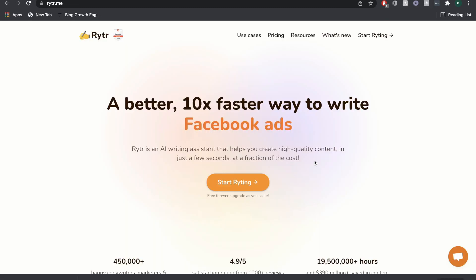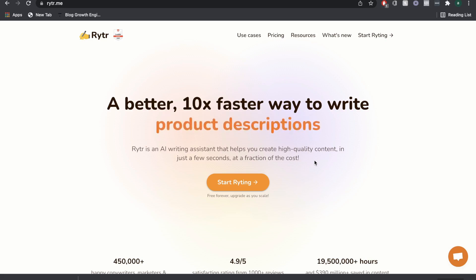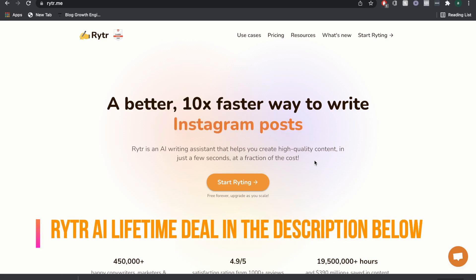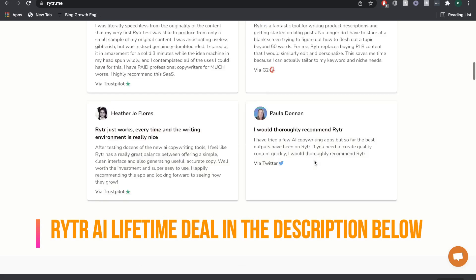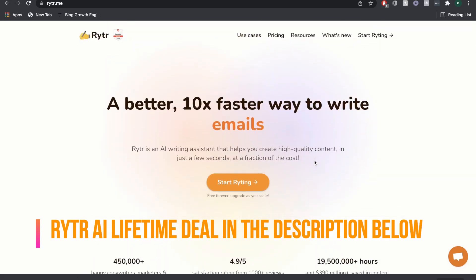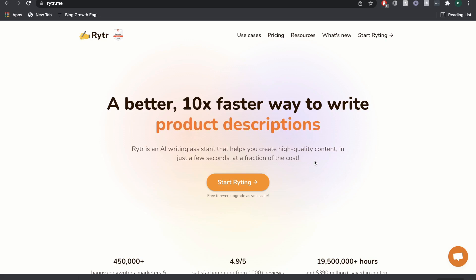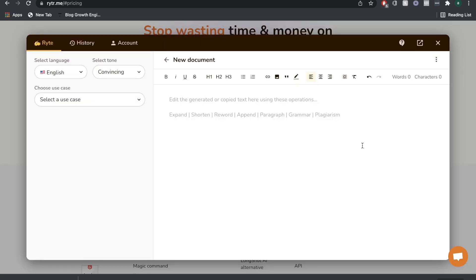Writer AI is an AI copywriter that promises to allow you to write short and long form copy, and they also make the promise to do this at a much lower cost compared to Jarvis. Before we get into the pricing, I think the most important aspect of any AI copywriter is the quality of the output. It doesn't matter how much you're paying per month — if you're not getting high quality output, then it's just a waste of your money. Let's take a look at the quality of output we get from Writer AI.